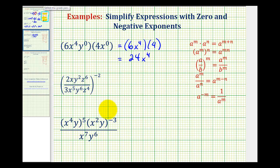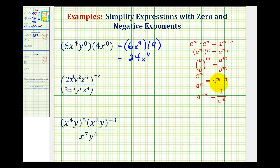Looking at our second example, we do want to try to simplify inside the parentheses first. So this would be x to the first, y to the second, z to the sixth in the numerator. And we have x to the fifth, y to the sixth, z to the fourth in the denominator. And since we're dividing when the bases are the same, we're going to be subtracting the exponents.